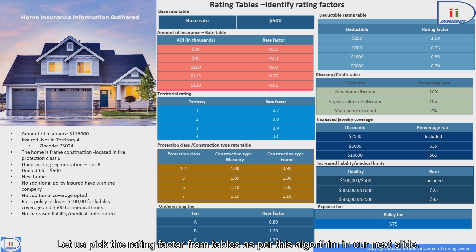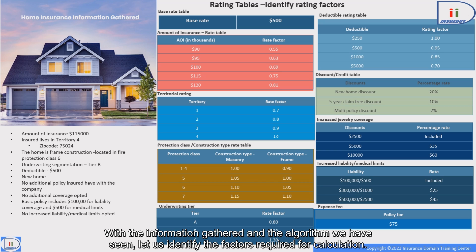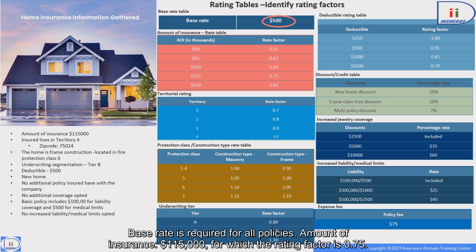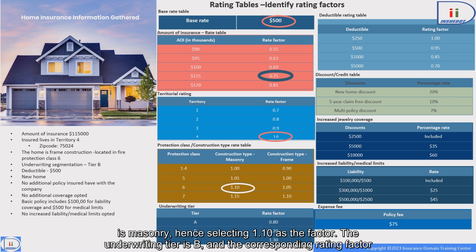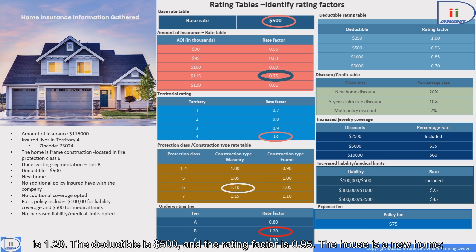With the information gathered and the algorithm we have seen, let us identify the factors required for calculation. Base rate is required for all policies. Amount of insurance is $115,000, for which the rating factor is 0.75. Territory is 4 as per location, and the rating factor is 1.0. Protection Class is 6 and construction is masonry, hence selecting 1.10 as the factor. The underwriting tier is B and the corresponding rating factor is 1.20. The deductible is $500 and the rating factor is 0.95.